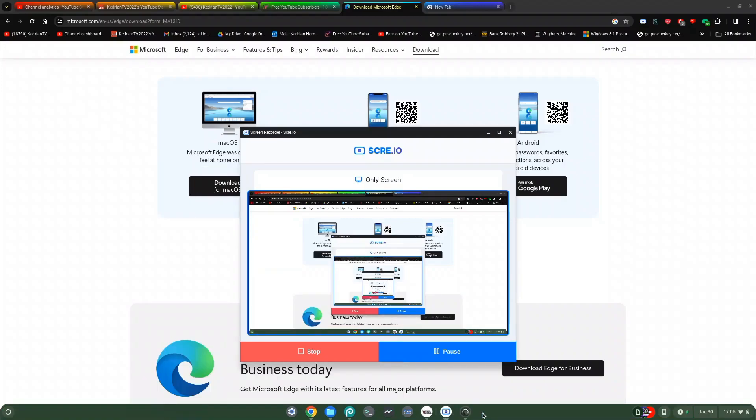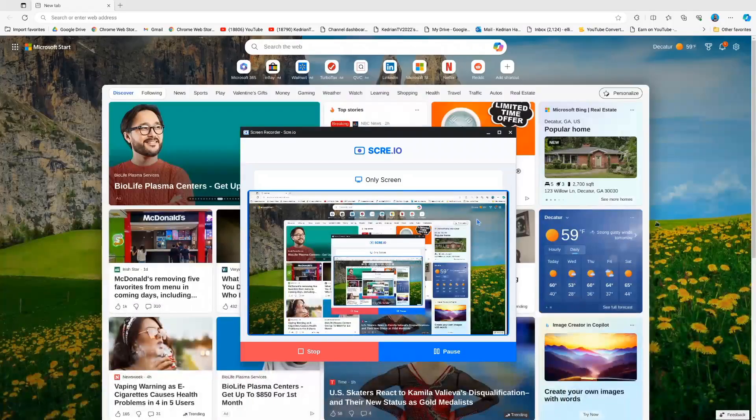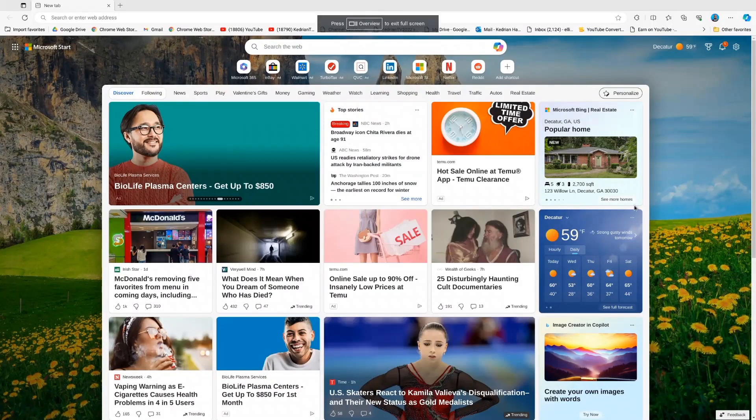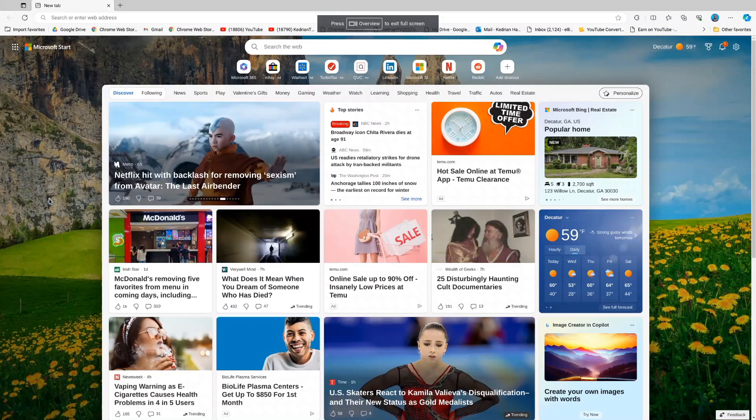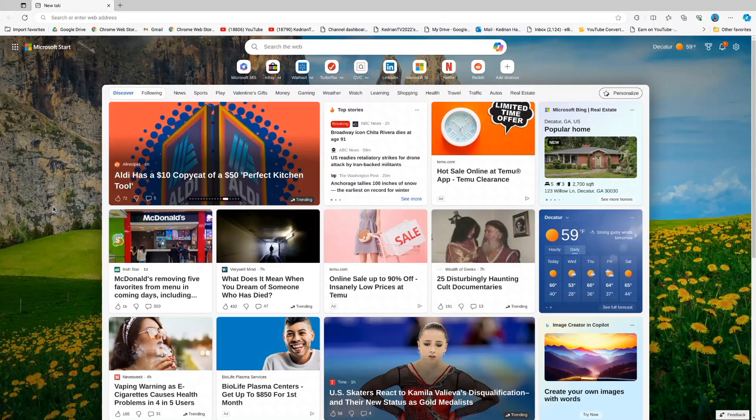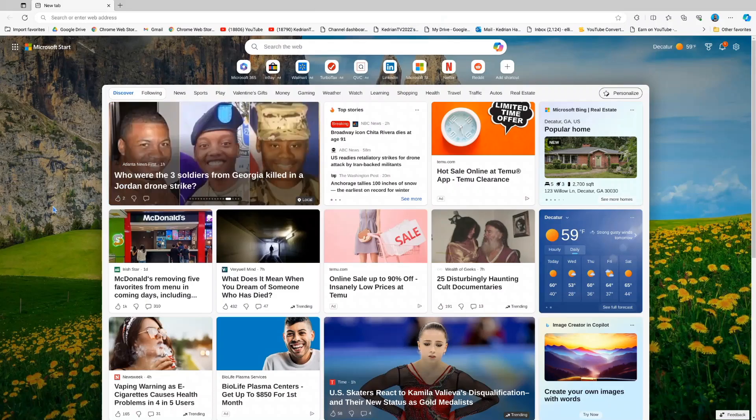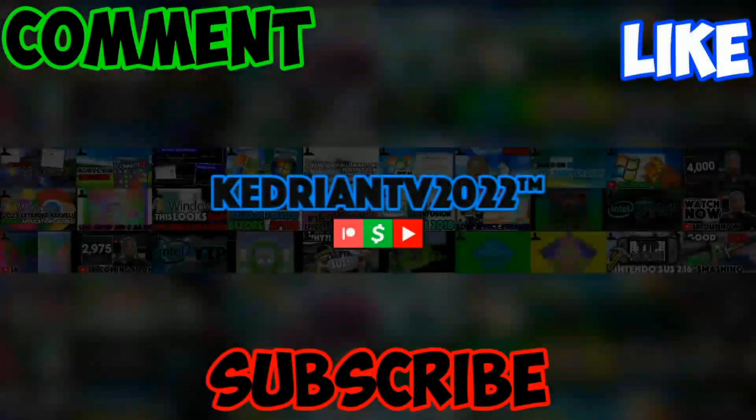You gotta let it load and then it will be ready to use. Now you guys have Microsoft Edge on your Chromebook. Thank you guys for watching, comment, like, and subscribe, and I will see you in the next video. Bye and peace.